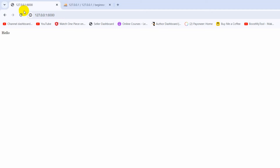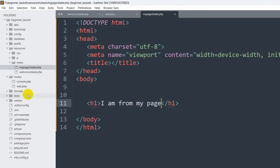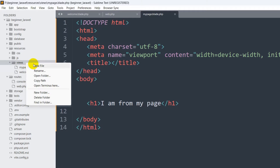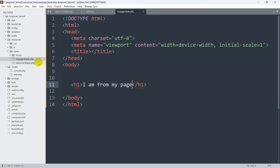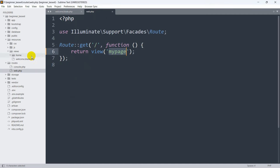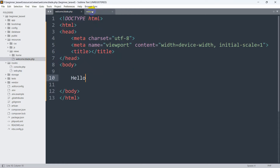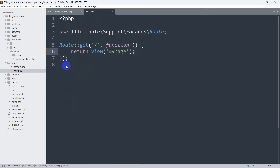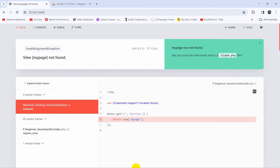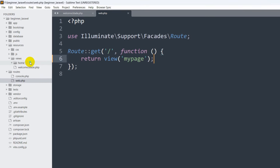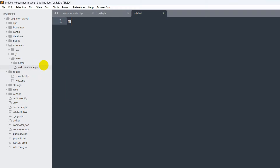If we save and refresh, there you can see 'I am from my page'. Now let's say you want to create a folder in the views directory. Right-click on views, click New Folder, name it 'home', then press enter. If we now refresh without the file in that folder, it will give an error: 'View my-page not found'. So we right-click on the home folder, click New File.